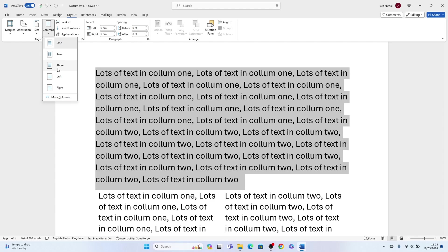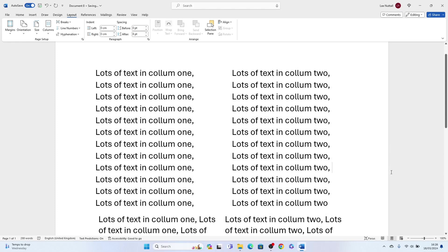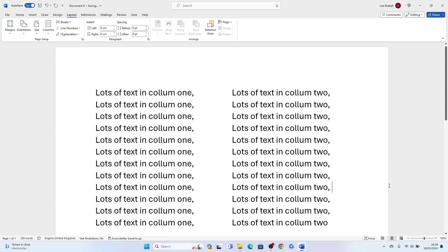That's two different ways how to split text into two columns in Microsoft Word. Hope you found that video helpful. If you did, smash the like, smash the subscribe, and thank you for watching.